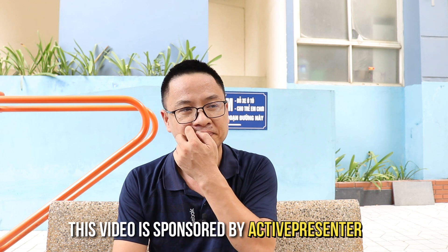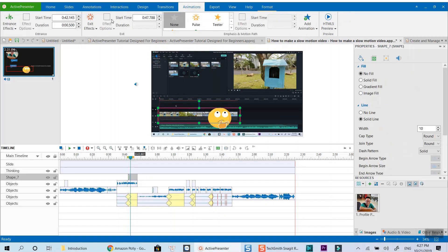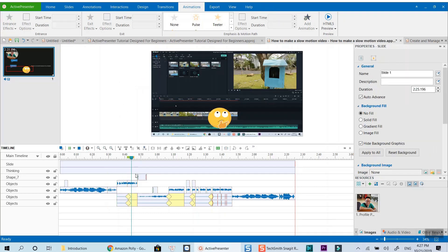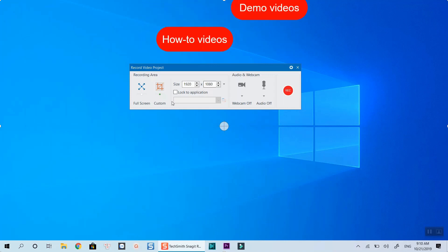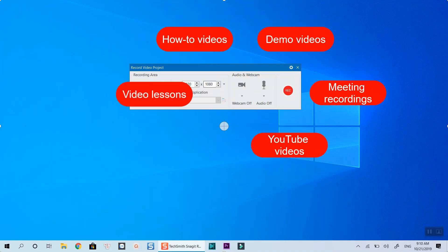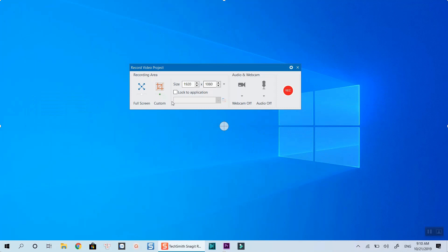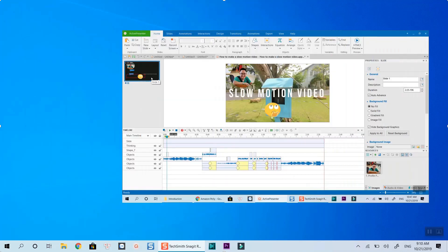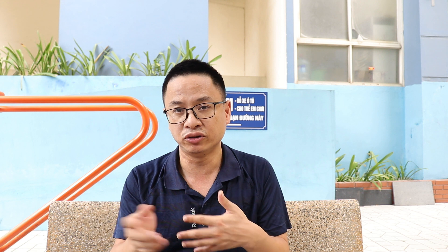Before I go back to my studio, let's talk about today's sponsor. Thank you, ActivePresenter, for sponsoring this video. ActivePresenter is the software I use all the time - for many years I've been using it to create my online tutorials, software simulations, and e-learning courses. It is an all-in-one screen recorder, video editor, and e-learning authoring software.